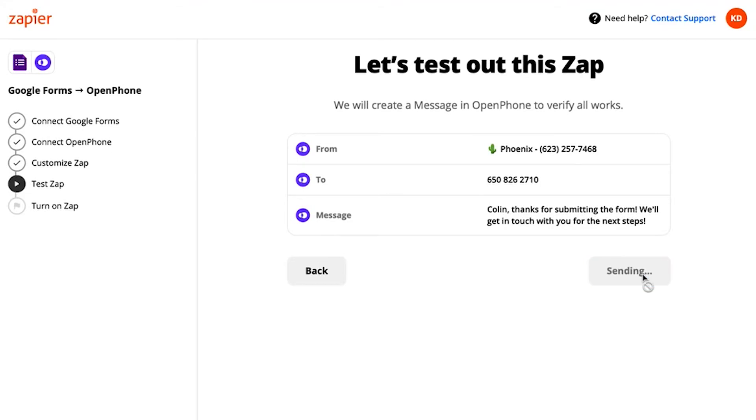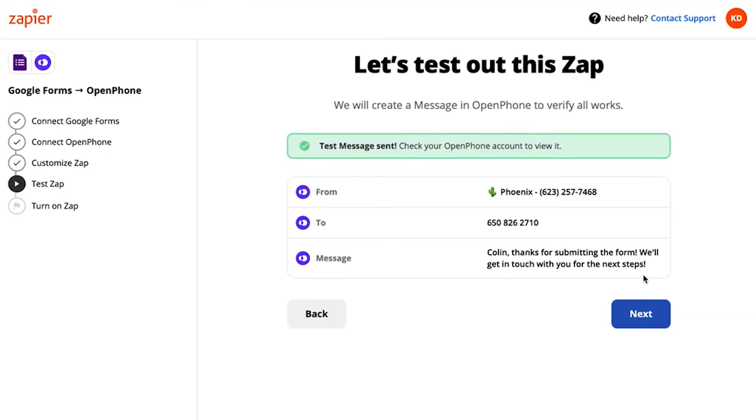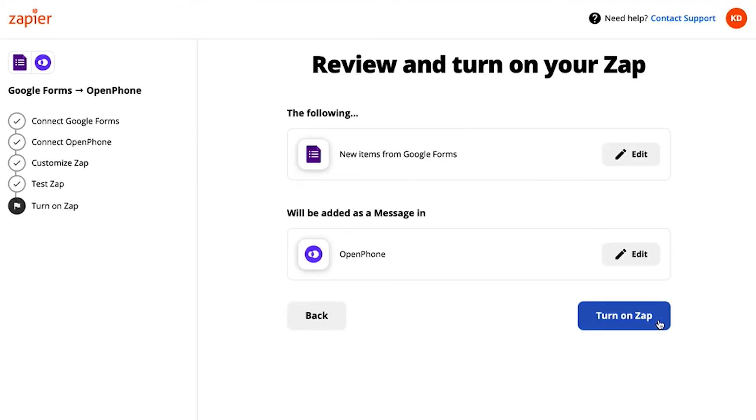Here's what it looks like when Zapier gives you a heads up they are sending a test message. Nailed it! Click Next to turn on Zap. And that's it! You can connect OpenPhone to thousands of apps with Zapier. The possibilities are nearly endless.